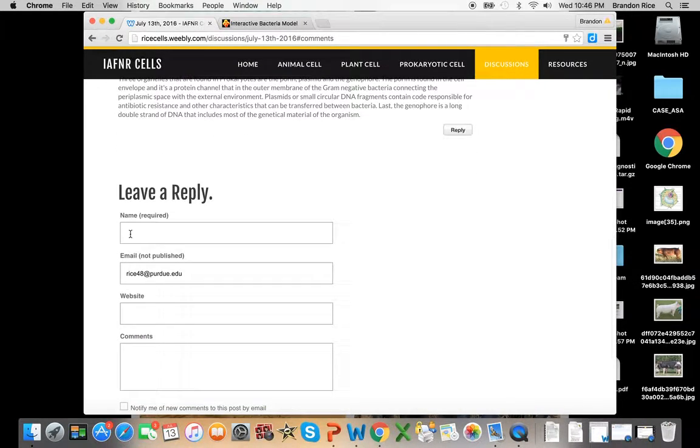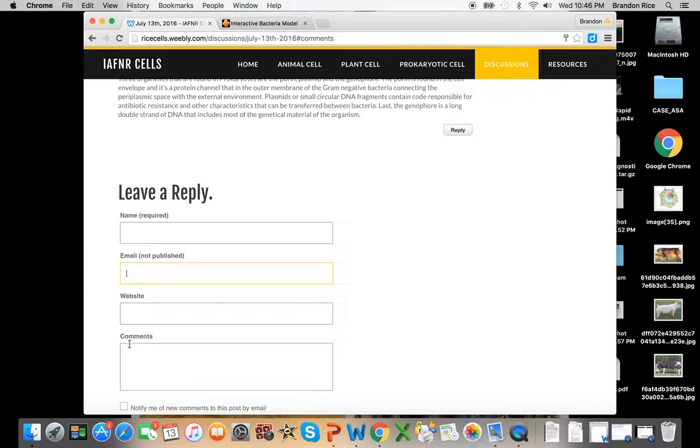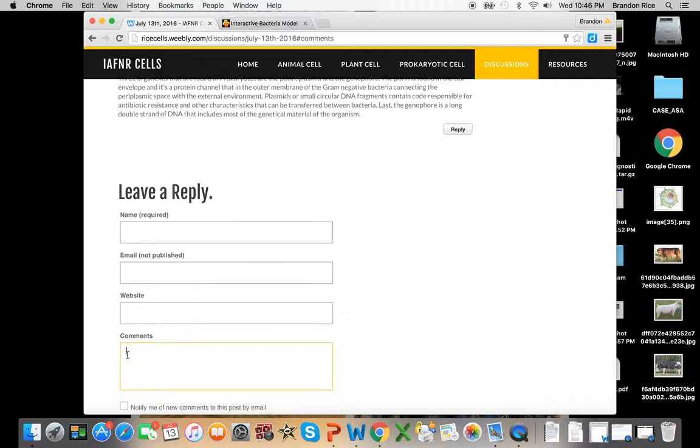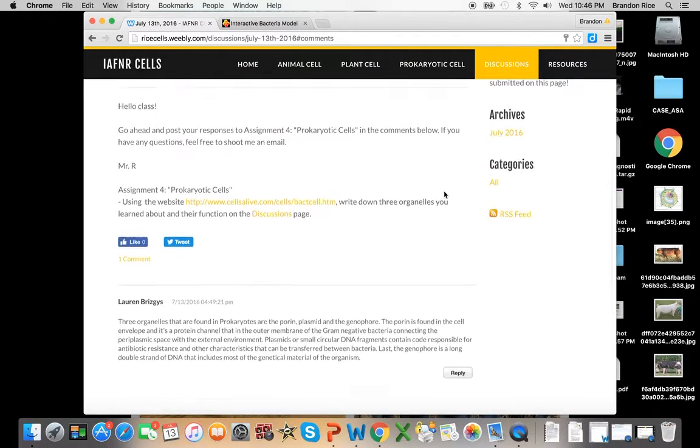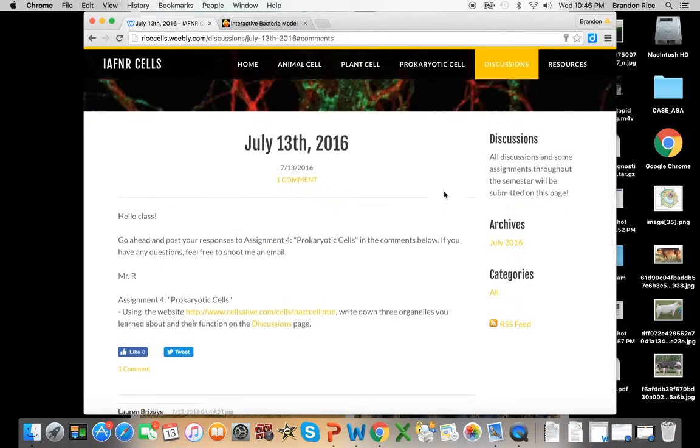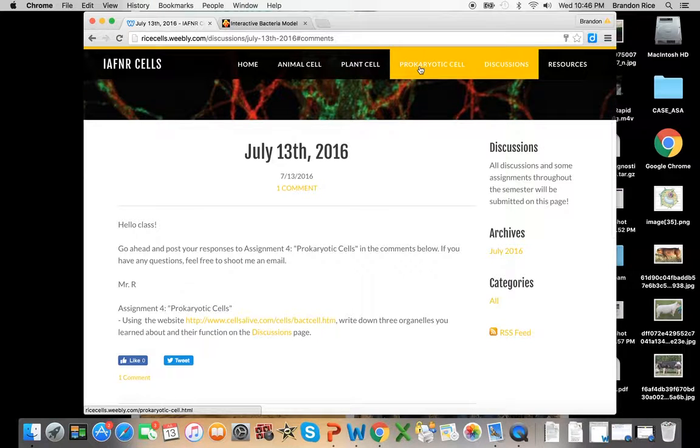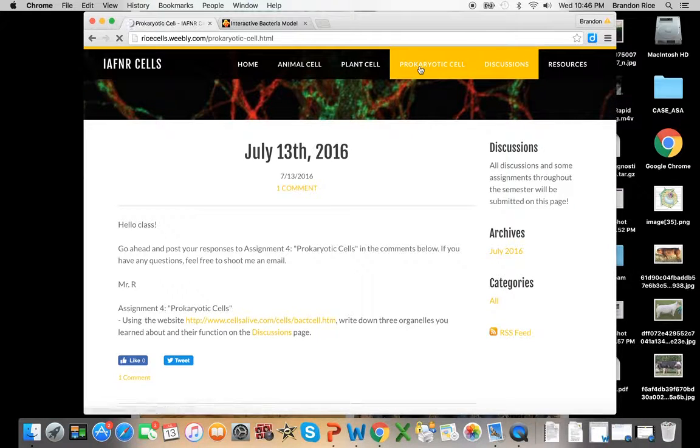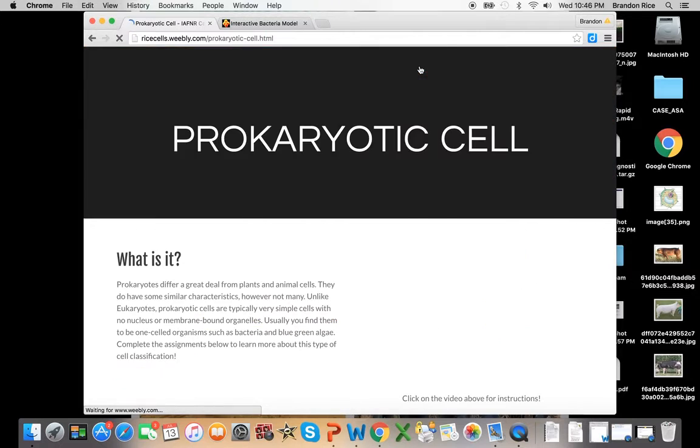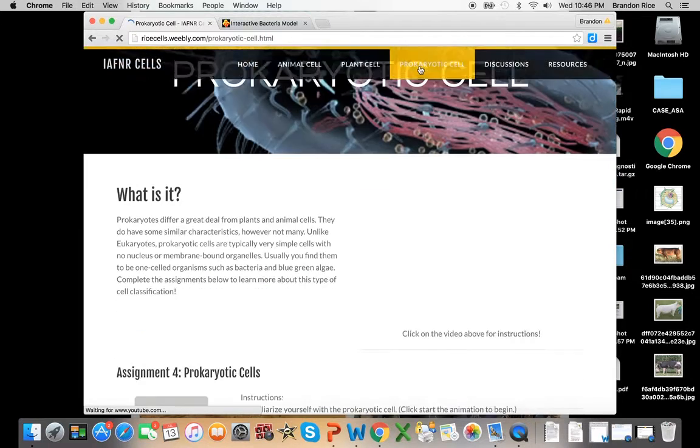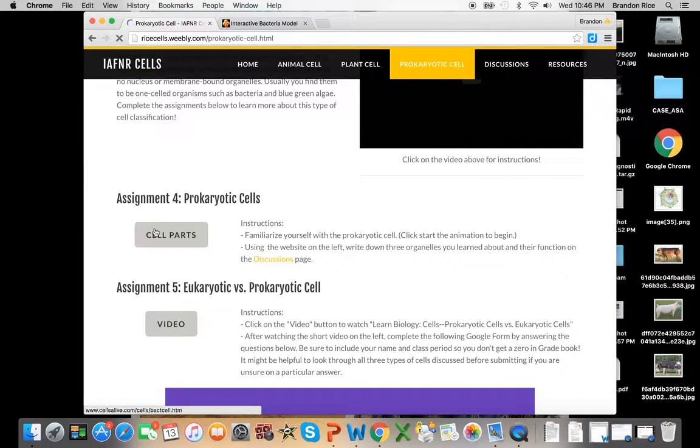So all you need to do is put your name here, you don't have to put an email address, that's not necessary, and your answer right here. I don't care how you do it, as long as you submit it and it's done, you'll get the grade for it. But let's go back to this prokaryotic cell for a little bit and look at some of the other activities we have planned. So that's assignment four.